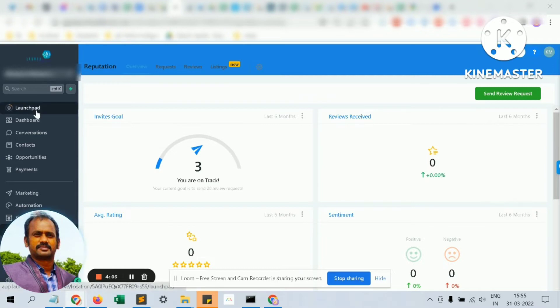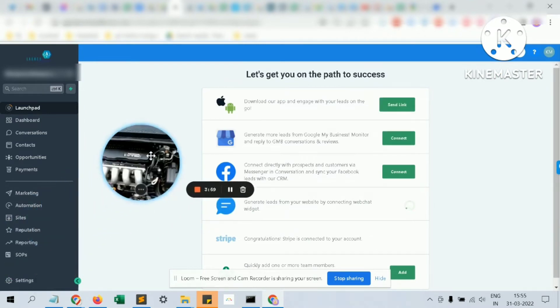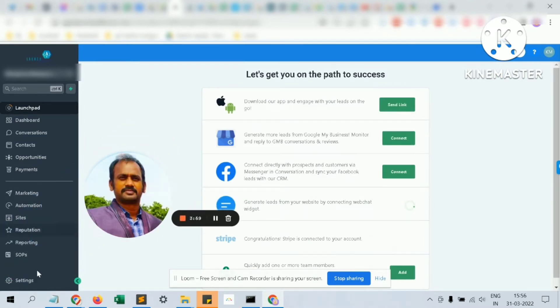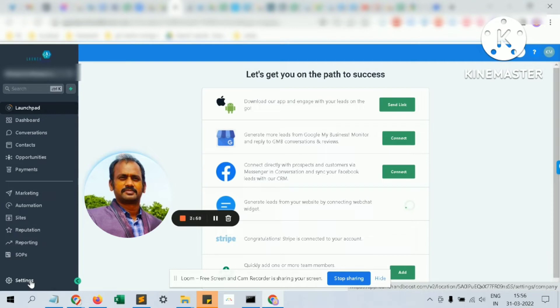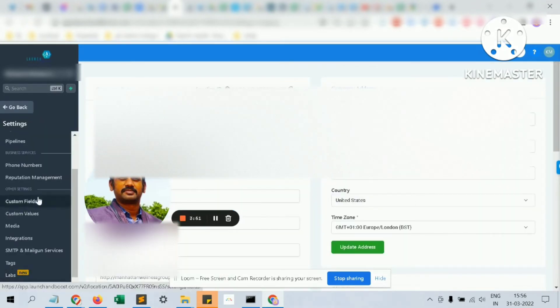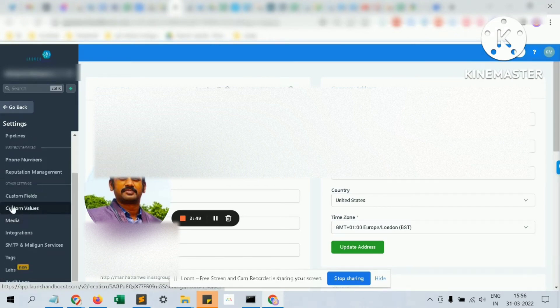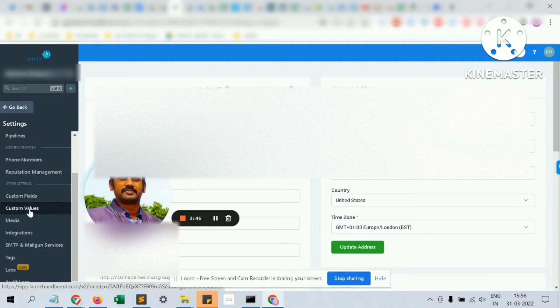When you land at the CRM, you would see this kind of screen. Now you have to go to settings and when you scroll down, you could see a tab called custom values.